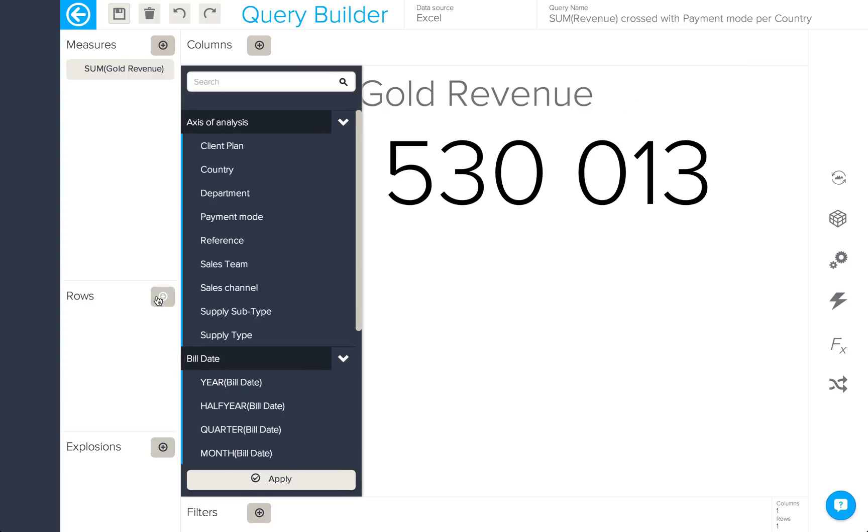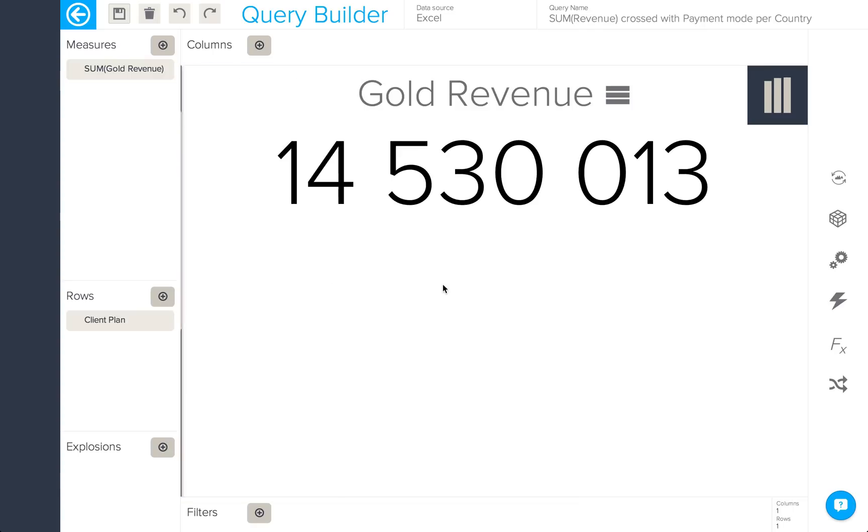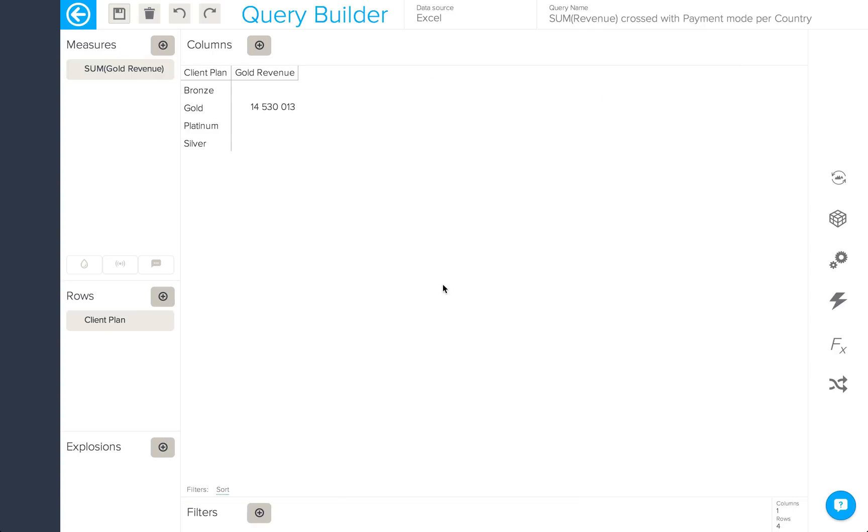Here, just to check that it's worked, we'll add client plan into rows. There you can see it's filtered out the gold client plan revenue.